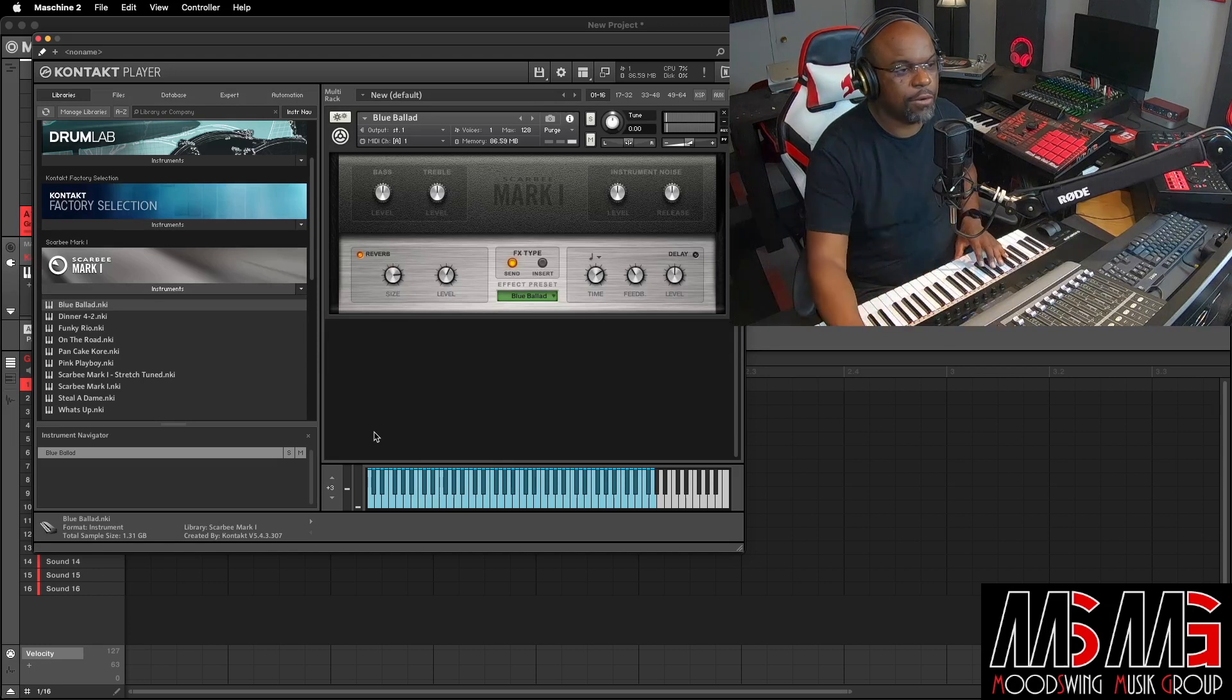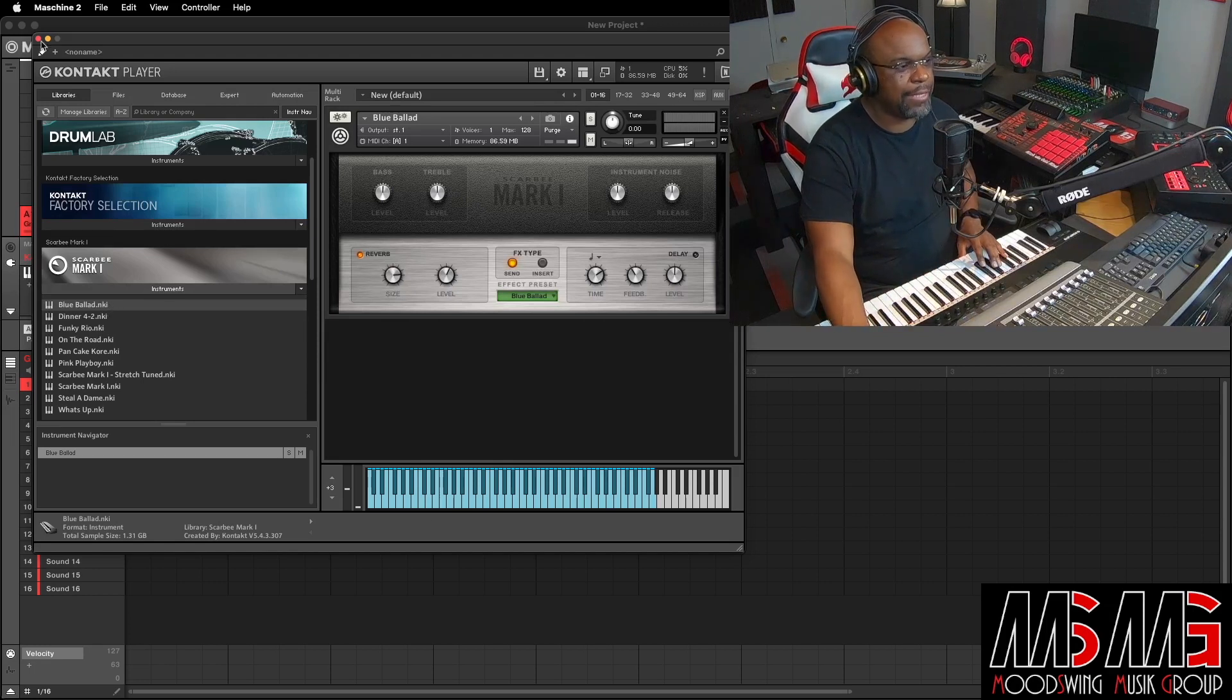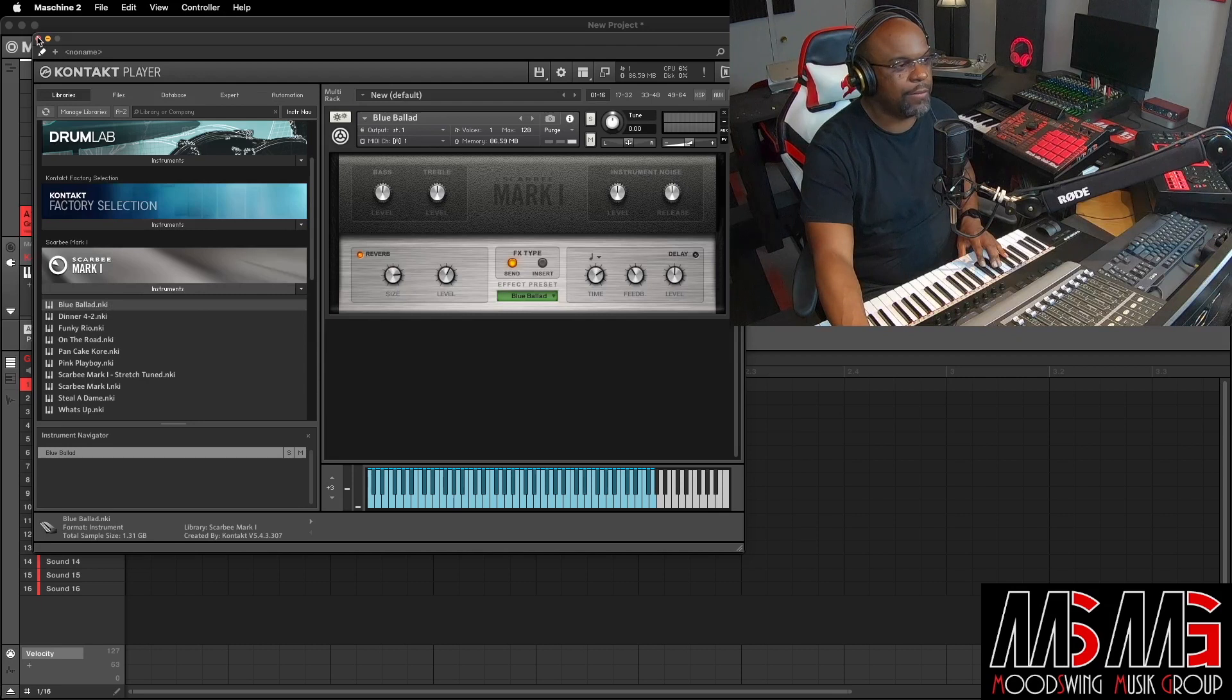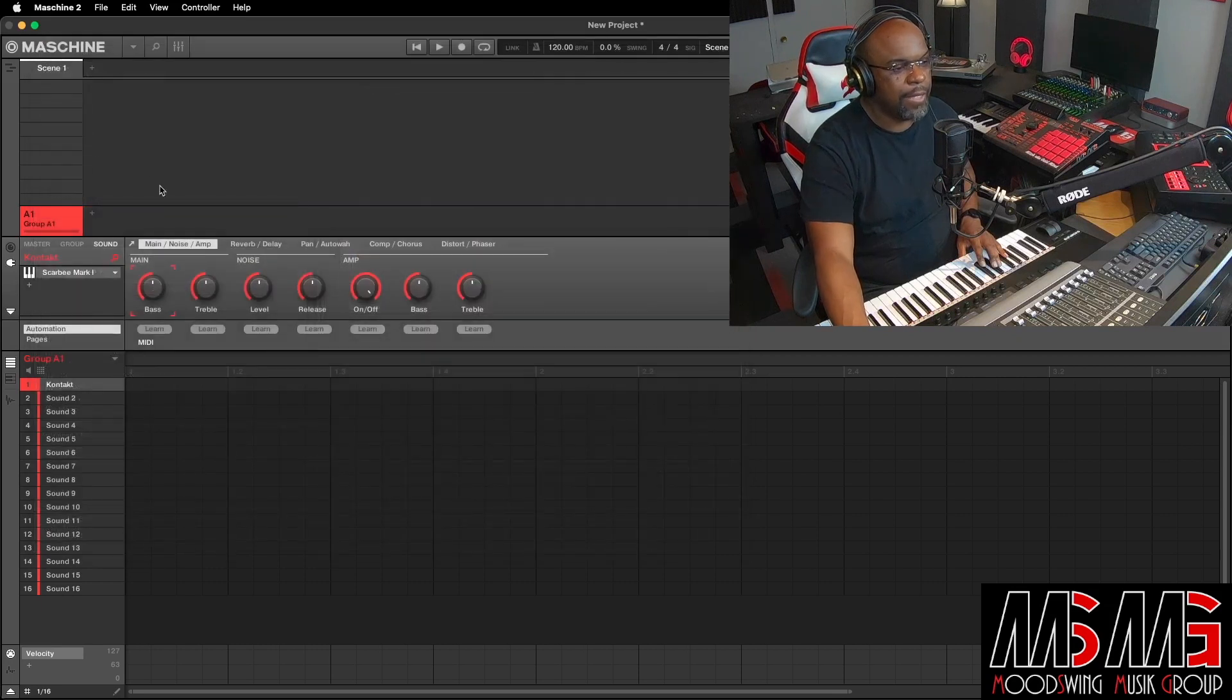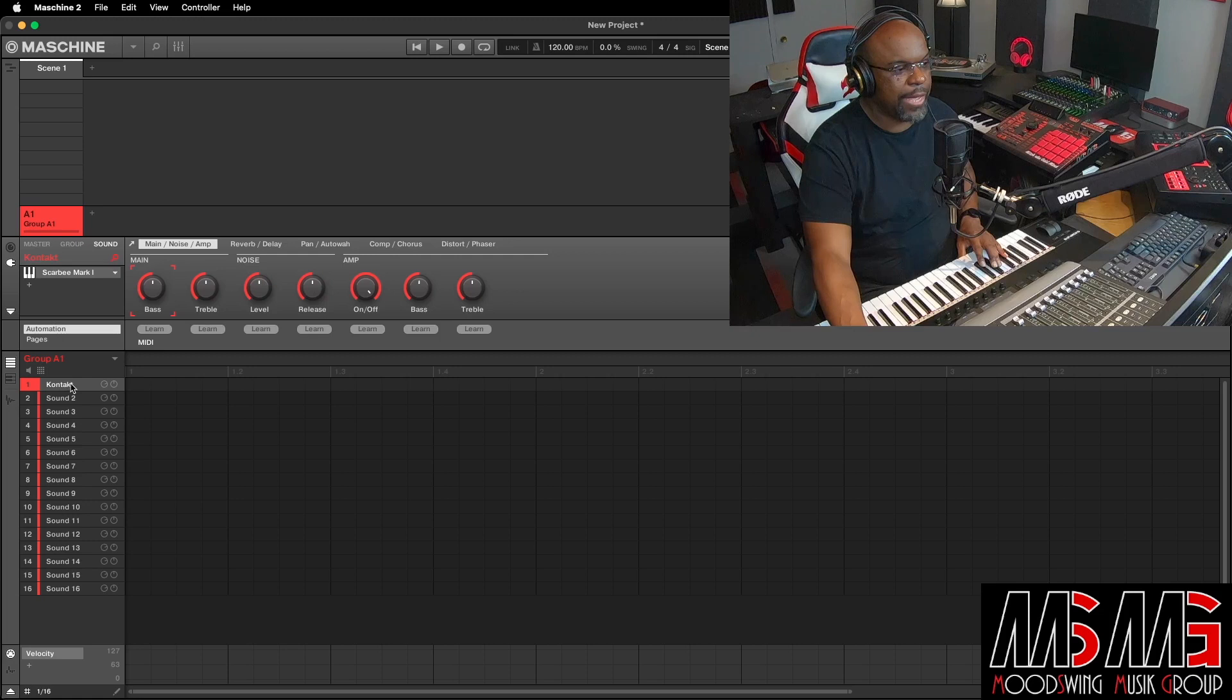So that's Scarbee, and that's called Blue Ballot, and we'll go with that one, that's fine. So what we'll do now, we can close that out, and as you can see, we got contact on sound one.